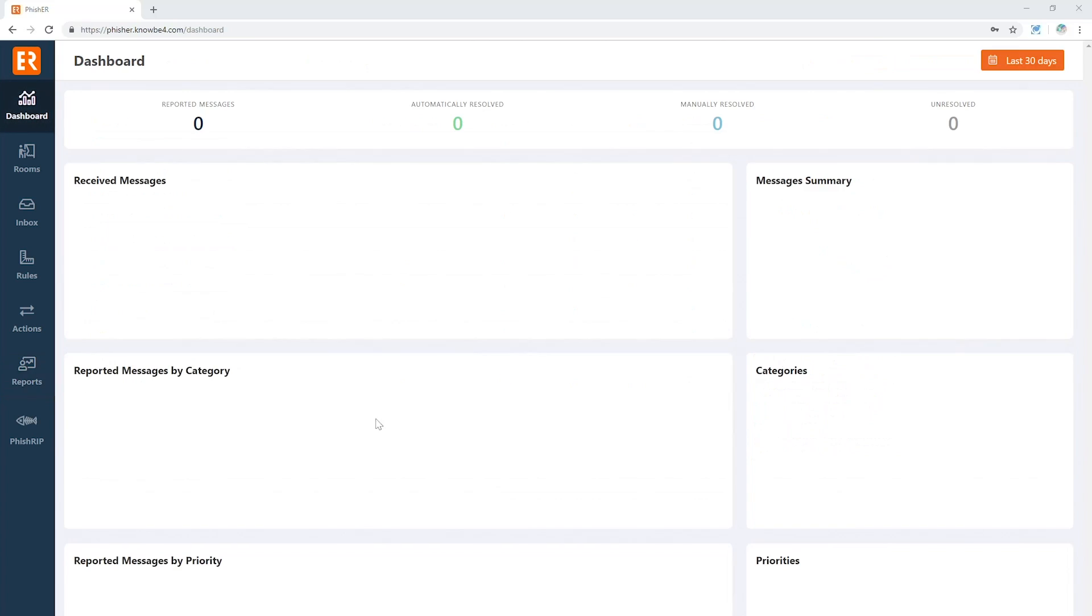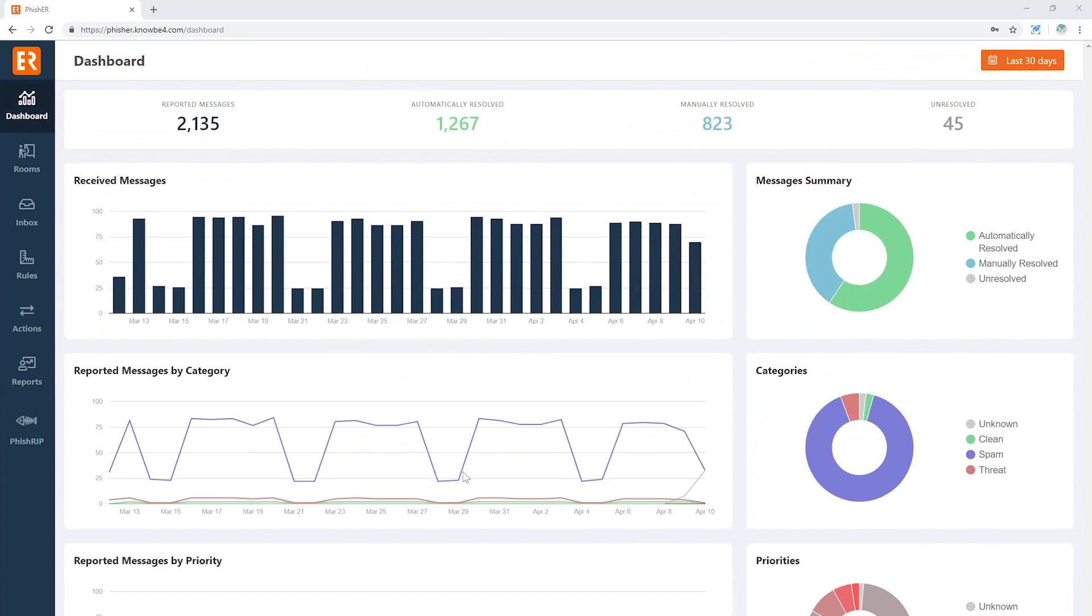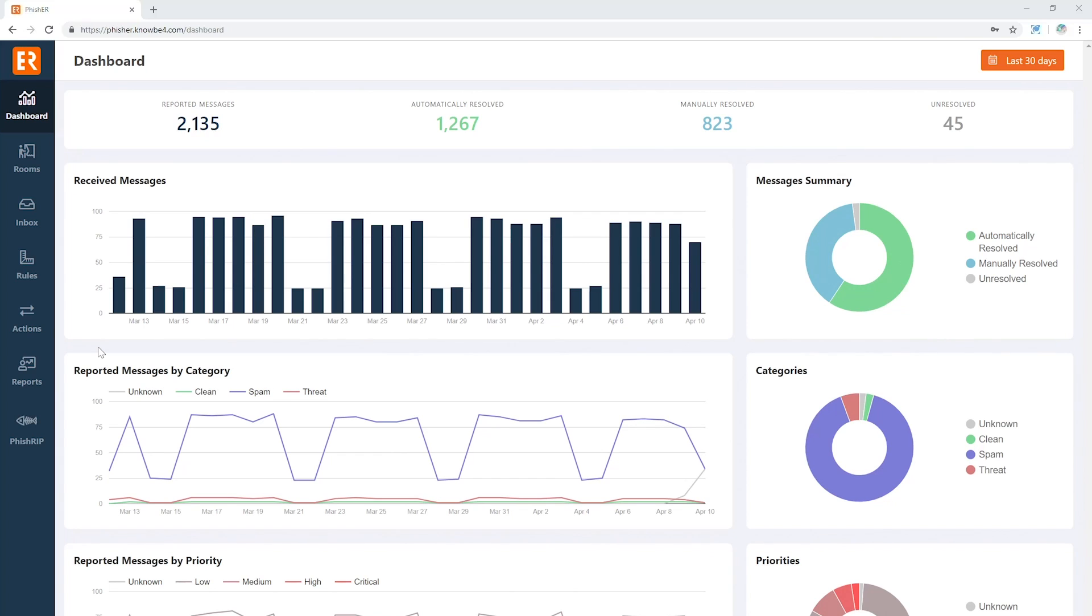So as a quick overview: see what messages are coming in, automatically start getting that information from the inbox, get some quick information from Phish ML, get some quick information from VirusTotal. Once you've found those threats, automatically rip them out of inboxes over your entire organization with Fish Rip, and automate away a lot of your work. Give yourself time to focus on those threats.